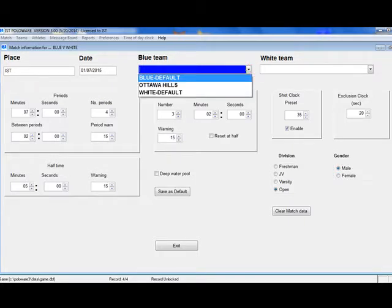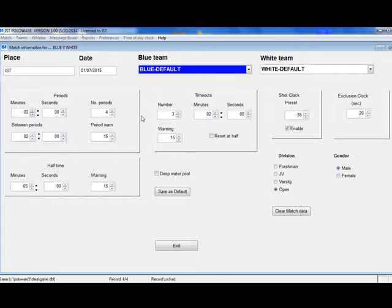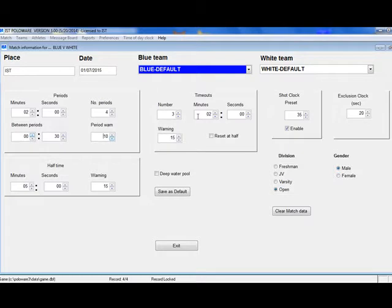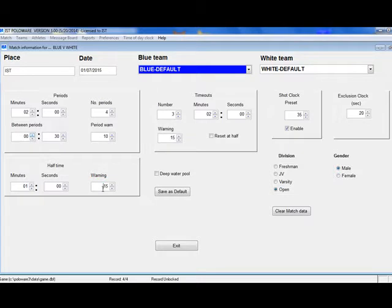From the drop-down list, select the blue team and the white team. Next, you need to set up the parameters for the match, including the length and number of periods, the length of time between periods, and the number of seconds at which to warn about the end of the break. You can also set up the number of timeouts, and how long each timeout is, and at what time to warn that the end of the timeout is coming. If you are using a shot clock, make sure that the Enable box is checked, and that the clock is set for the correct number of seconds. Set the exclusion clock, and the length, and warning time for the halftime.